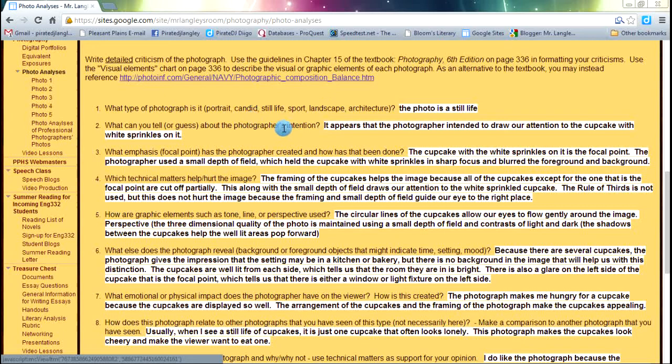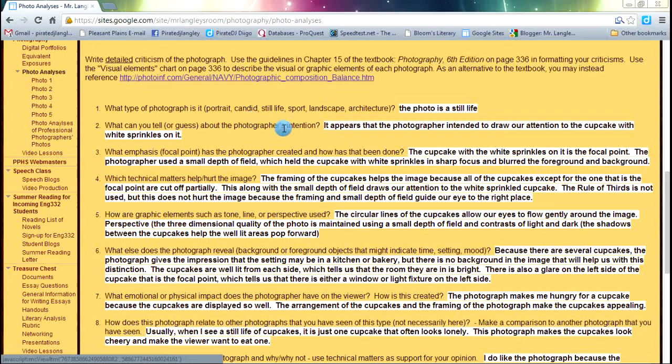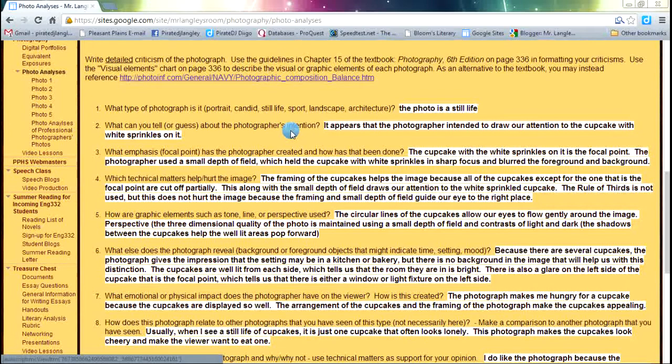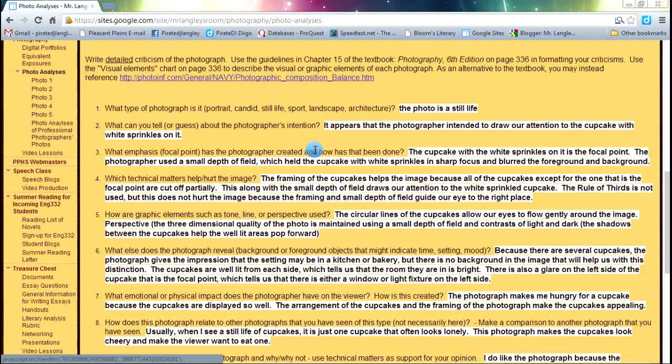Now, we're going to look at the photographer's intention. Based on what we see, what do we think the photographer was trying to do? And how is the photographer trying to do that? Question three, we're looking for focal point. That center of visual interest is what we're looking for there. And how is that created?